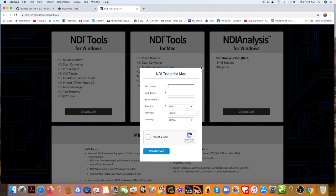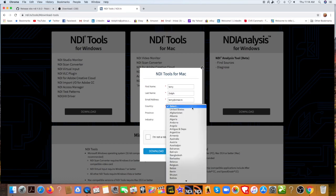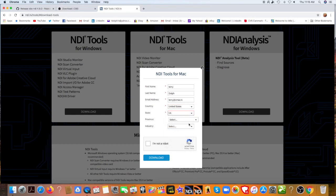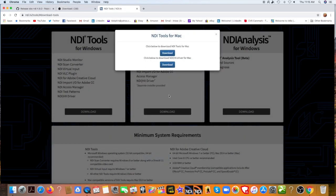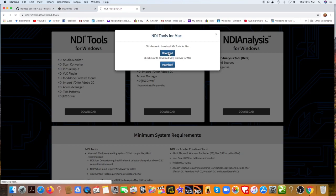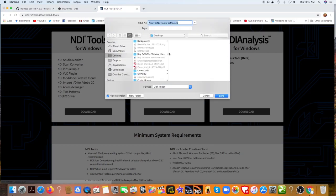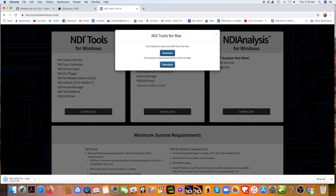And I'll put my name in again. Select the country, California. And we're OK. I'm not a robot. And we're download. And we're going to download the NDI tools for Mac. And put it on the desktop, my favorite place again.